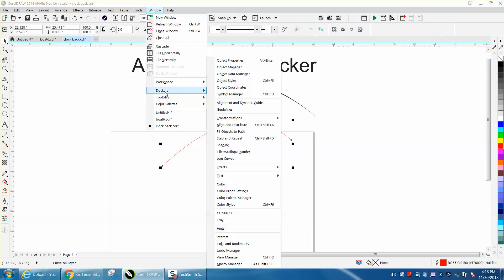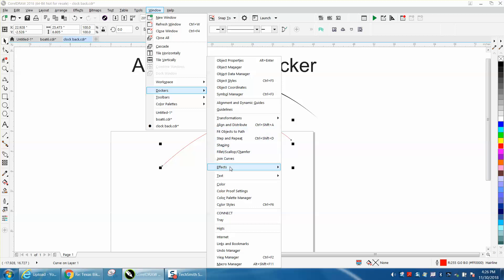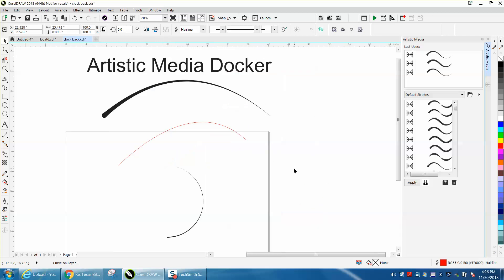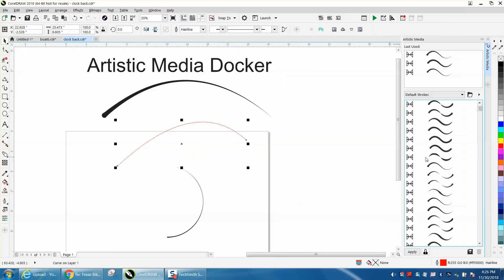Now in your version of Corel, you might have an artistic media docker right here, but in 2008 or 18 they've changed it and put it under effects. Open up your docker and then just pick one.